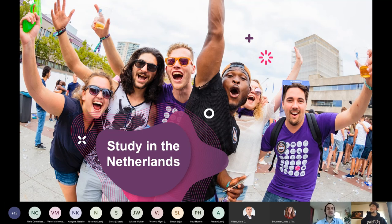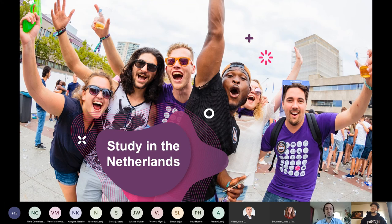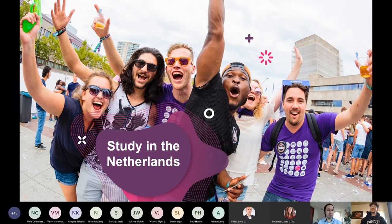Most study programs available in Dutch are also available in English. About 95% of people in the Netherlands speak English — from little kids to elderly people. When I go to the supermarket, I can communicate only in English — no problem. And especially in the city of Venlo where I work, you can also use German, since the Dutch are typically bi- or trilingual.